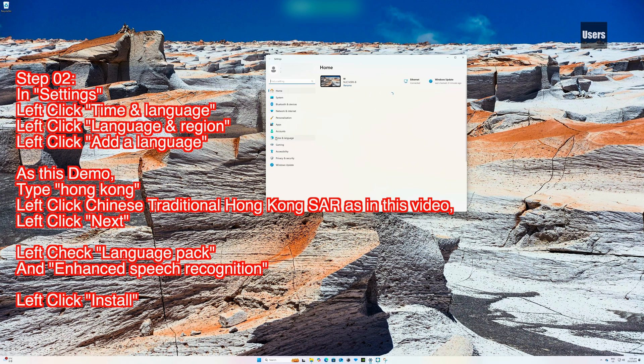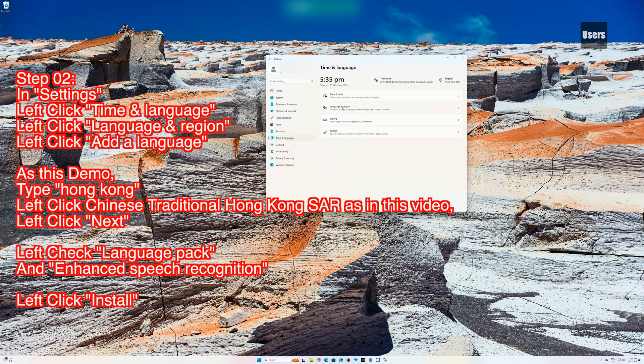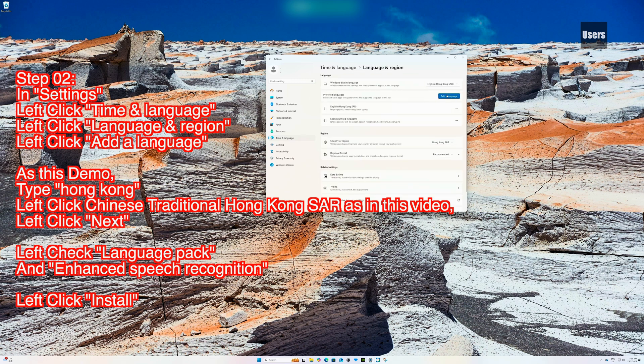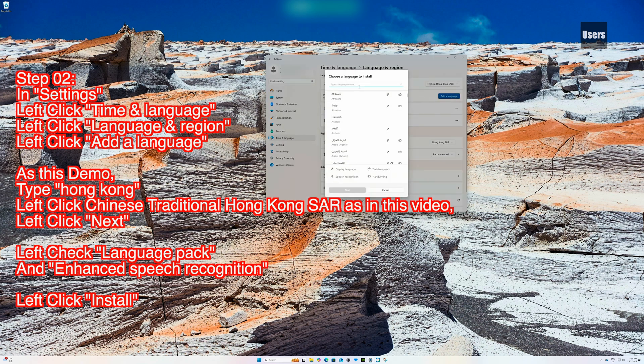Step 02: In Settings, left click Time & Language, left click Language and Region, then left click Add Language.